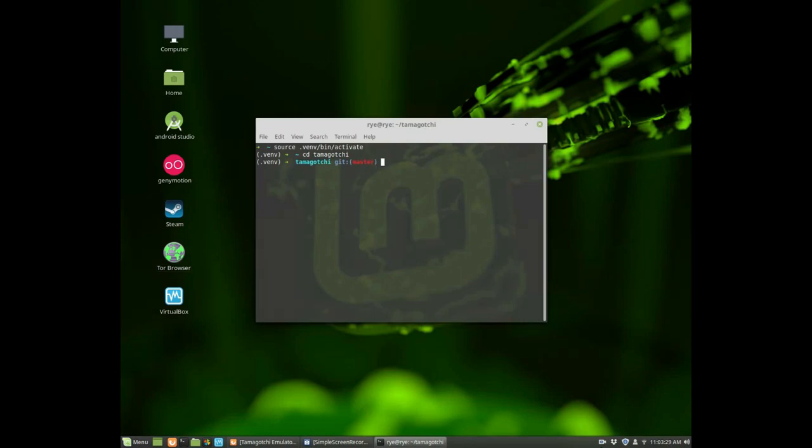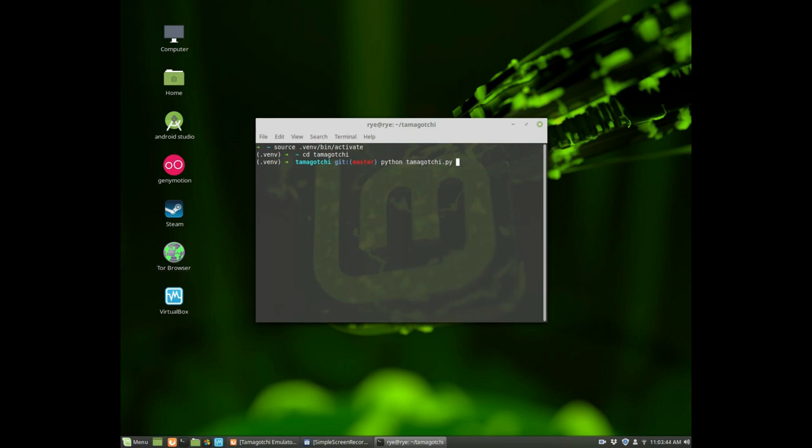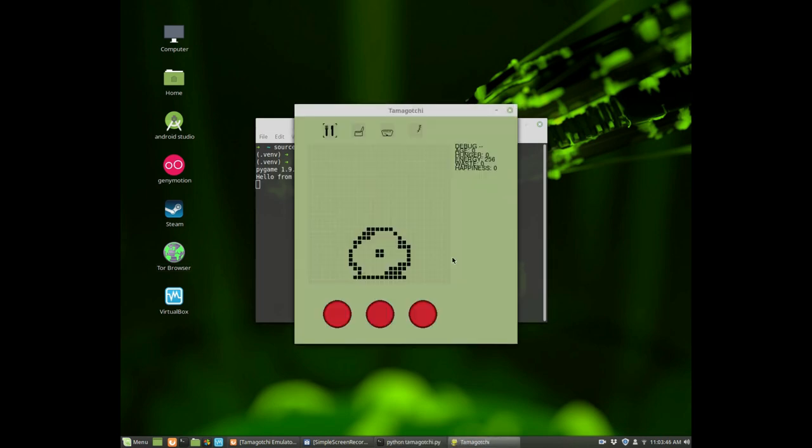Hello world, this is a quick video on a game that I made which I would like to share with you. It's written in Python and makes use of the Pygame module. So here is the game called Tamagotchi.